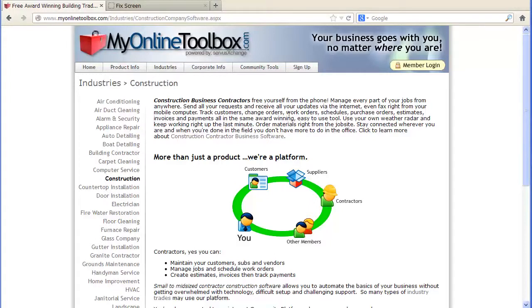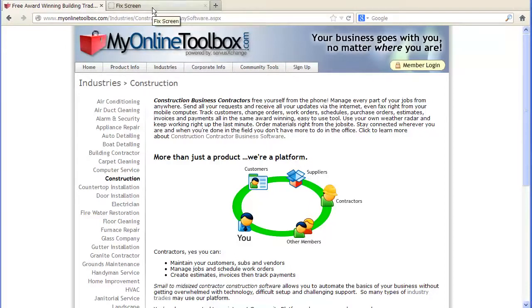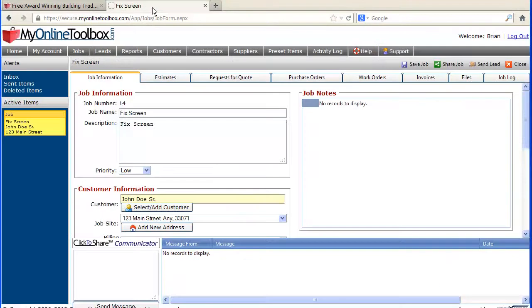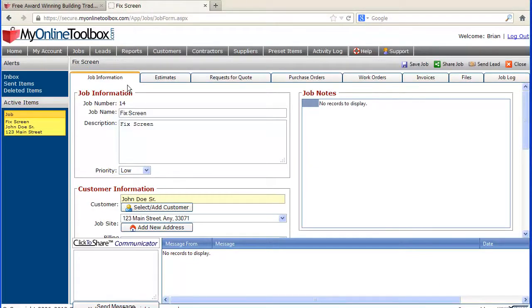The biggest difference is to understand that we are driven on the principle that everything should be as simple as humanly possible. When you log on to the MyOnlineToolbox platform, everything's based on a job.